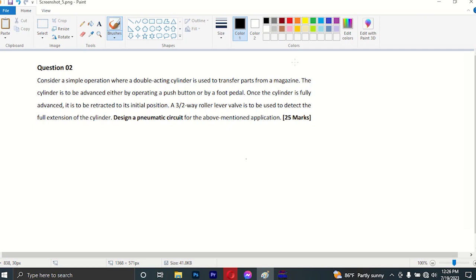This is the second step of the pneumatic circuit. By replacing the pneumatic circuit with a single-acting cylinder, the pneumatic circuit will transfer them to the double-acting cylinder from the magazine.